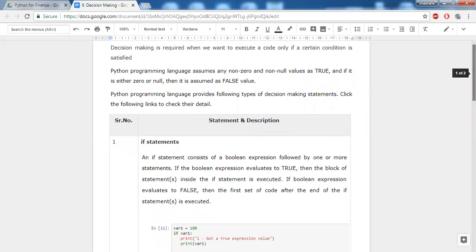There are certain assumptions which Python makes: any non-zero and non-null values are always considered true. So if it is 123 or anything non-zero, that becomes true in Python. If it is zero or null, then it is assumed as false. Remember — if the output of a condition is zero or null, the result is false; if the output is non-zero, the result is always true.